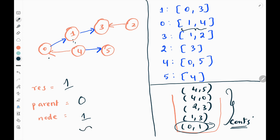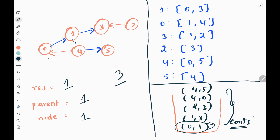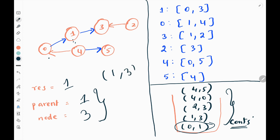Now I need to visit the neighbors of node 1. The neighbors of 1 are 0 and 3. I will first pick 0. Since 0 is the parent of 1, I will just continue. Next I will pick node 3. The parent is not equal to neighbor 3, so I make parent as current node 1 and current node as neighbor 3, then do DFS on this combination. I check whether the connection 1 to 3 is present in my connections input — yes it is — so I increase the result variable by 1.